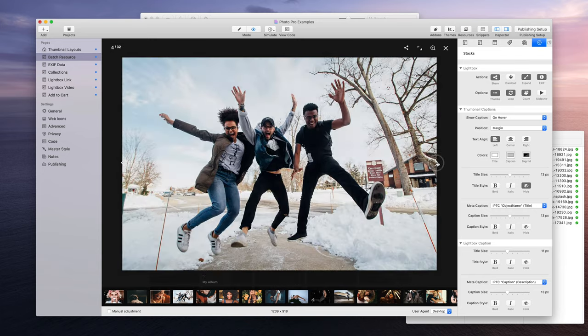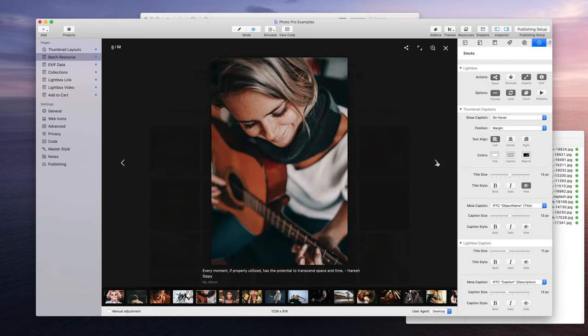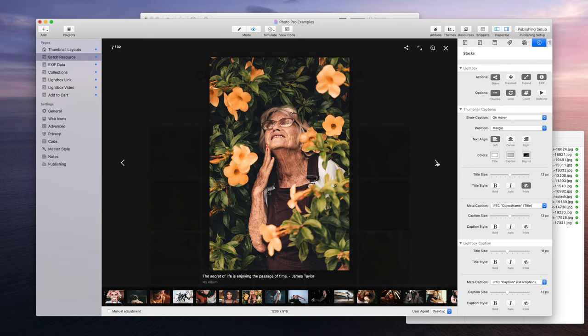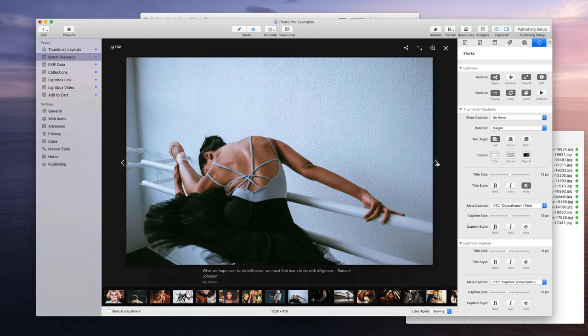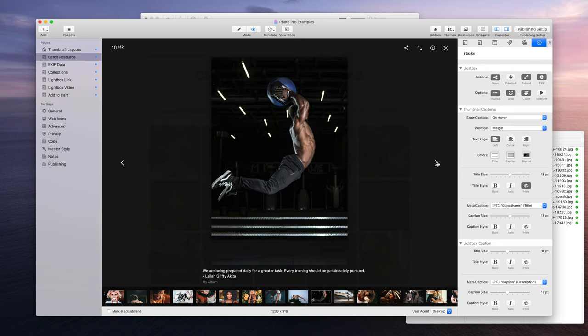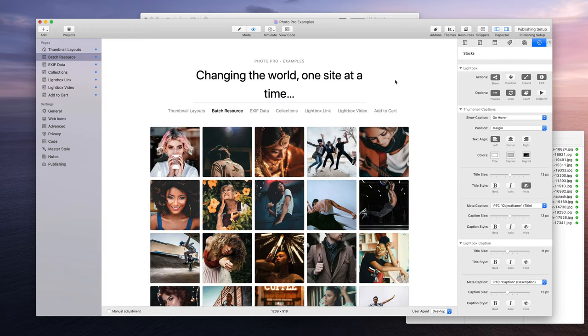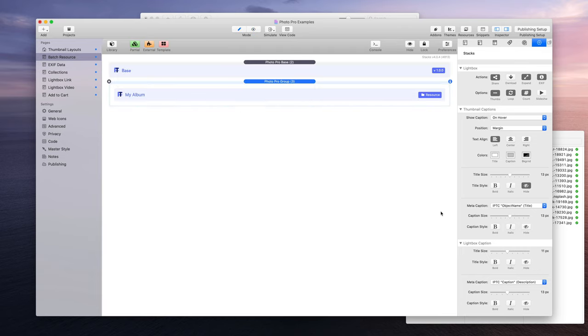This is what makes PhotoPro so awesome. I really think this feature is just so awesome, how metadata is used in PhotoPro.